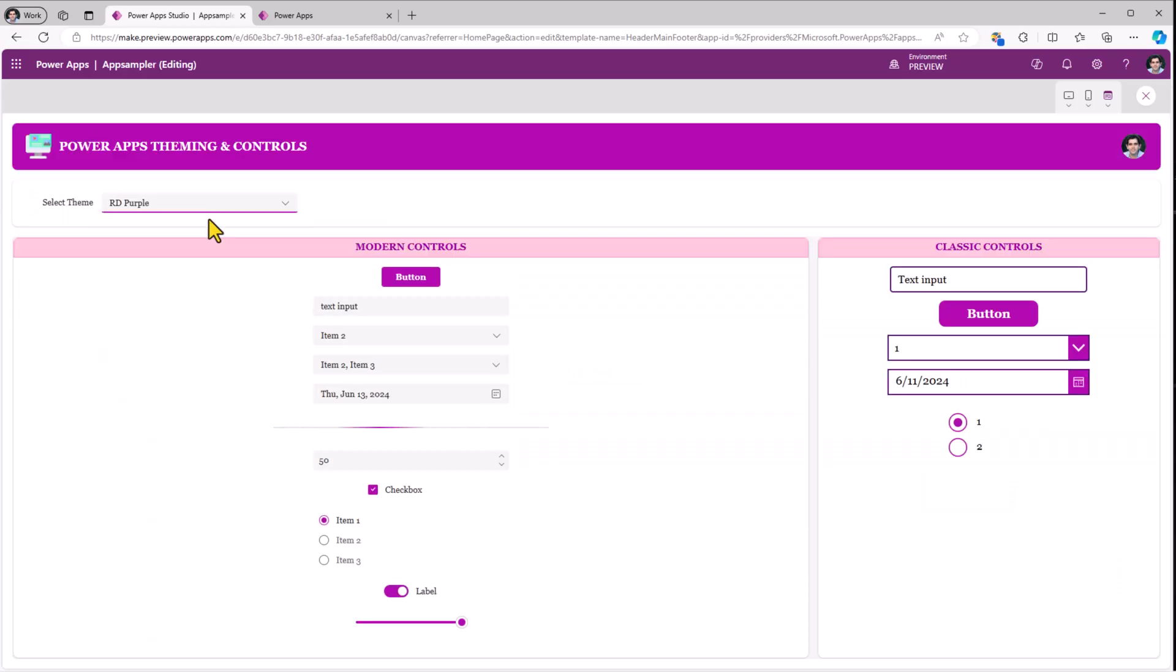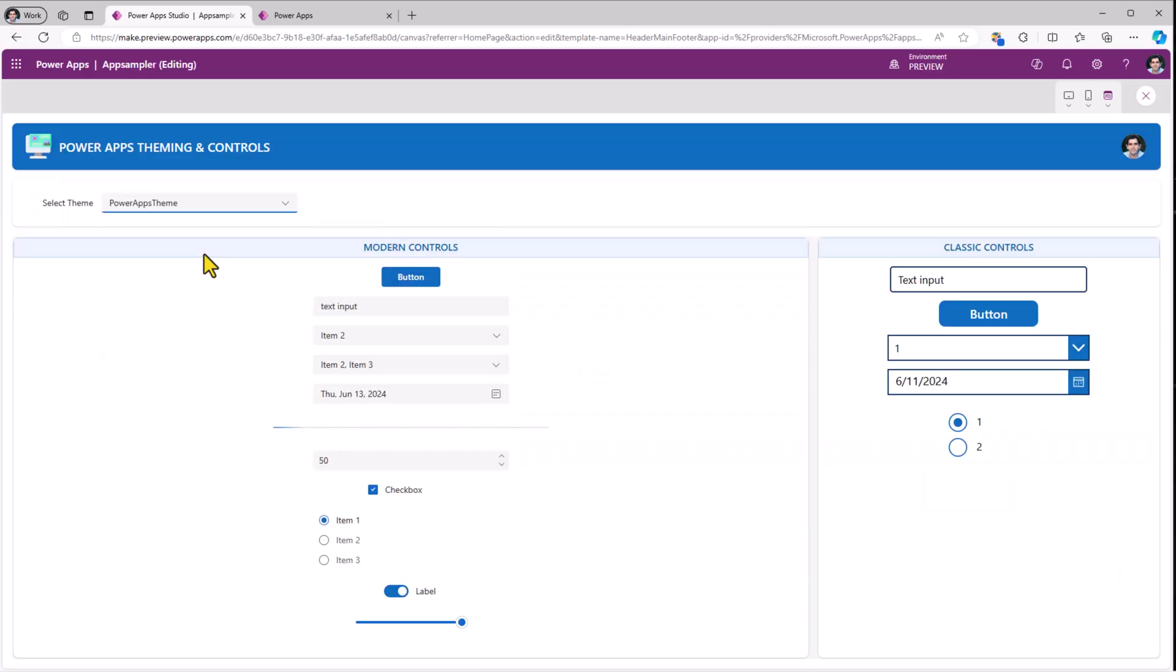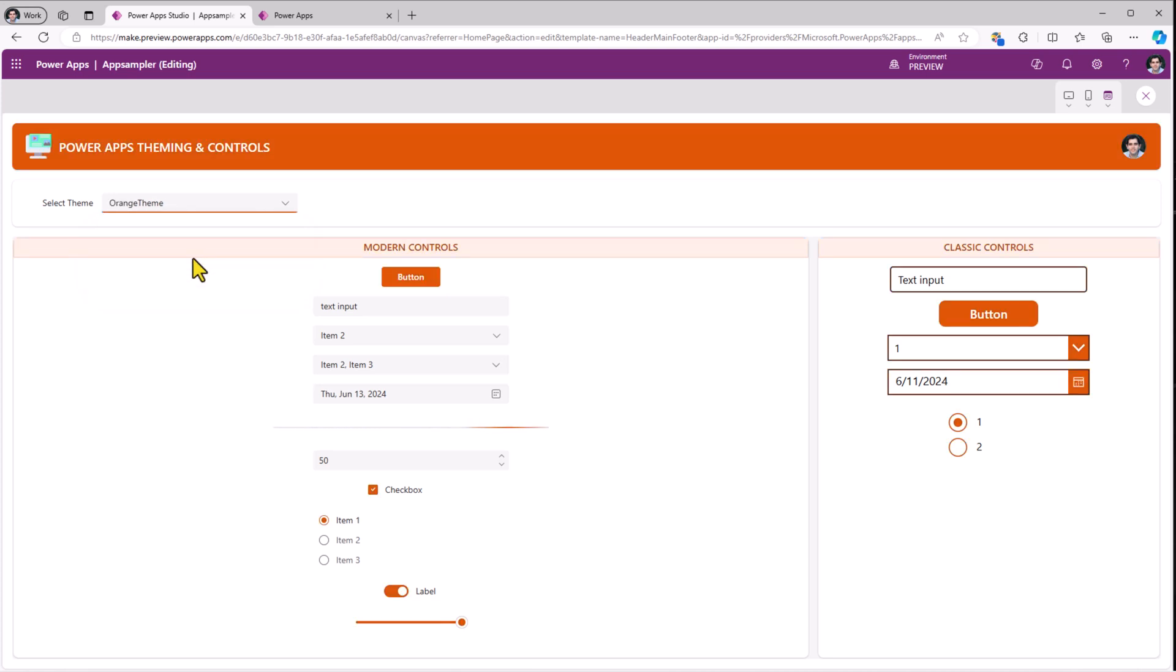And you can see the magic in action. The user can now pick the theme for the Power App.